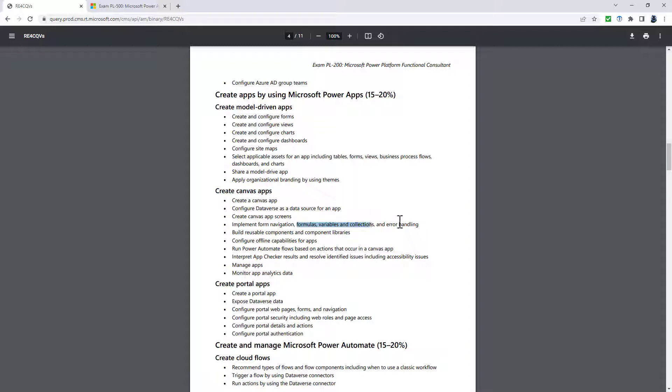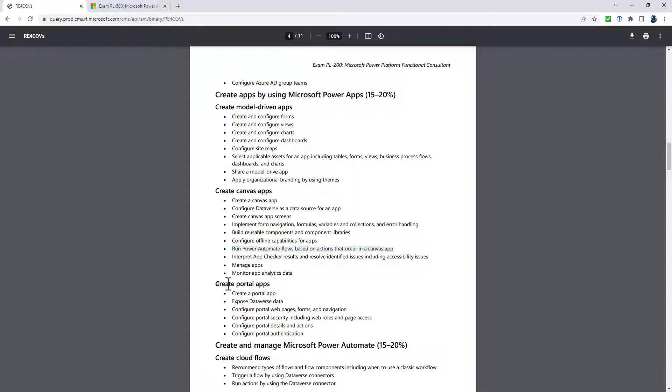formulas, variables and collections and error handling. But you notice previously it said implement, it's now just describe and run Power Automate flows based on actions which occur in a canvas app. So again, I think the emphasis is on doing this as part of the PL-100 exam. And now you just need to know about it.